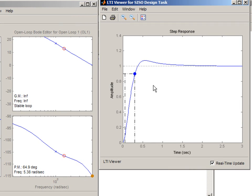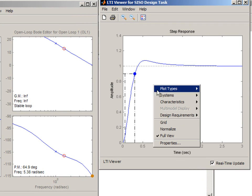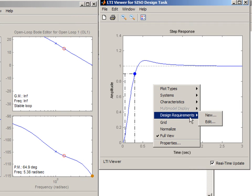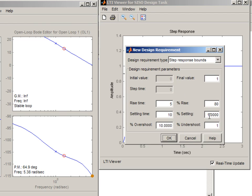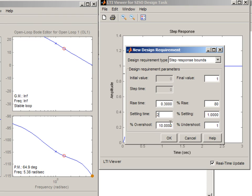You can also specify design requirements directly on this plot. For example you can specify step response bounds. You might want to say I want the rise time to be 0.3 seconds. I want the settling time to be 2 seconds.